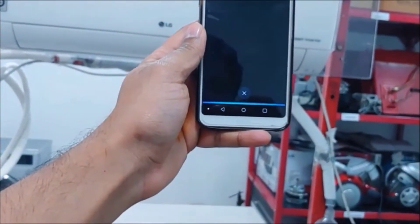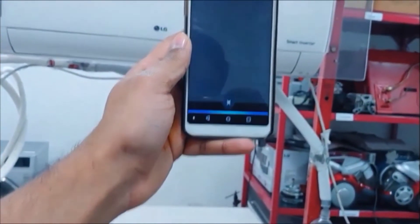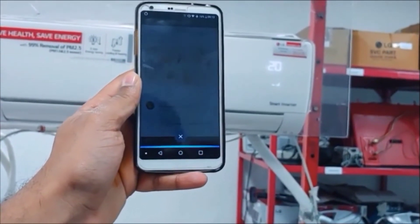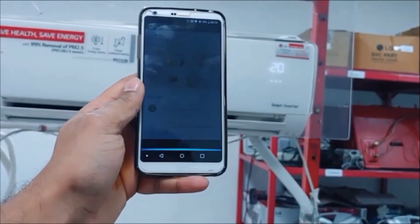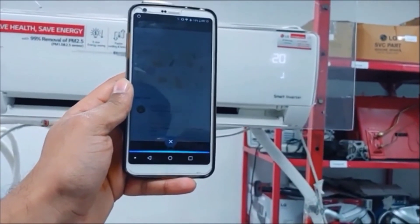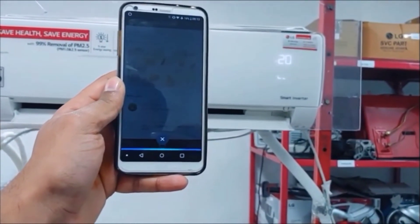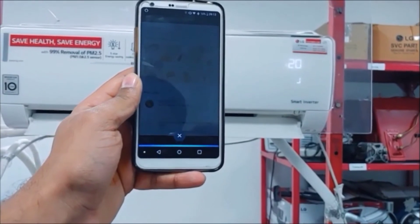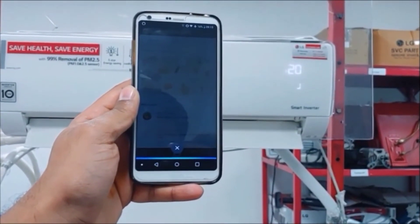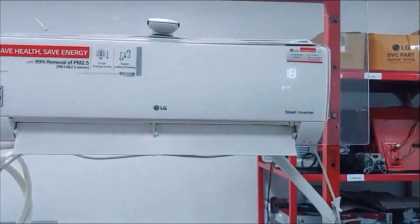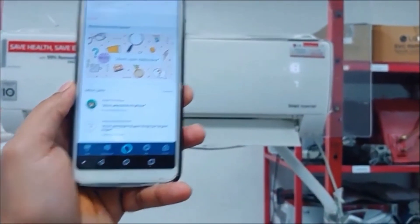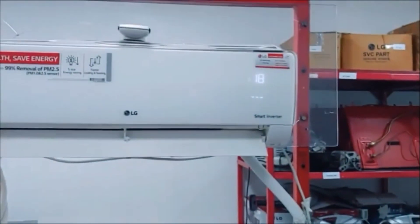Alexa, turn on the air conditioner. Alexa, set air conditioner temperature to 18. So this is how you can control the temperature of your air conditioner using Alexa.